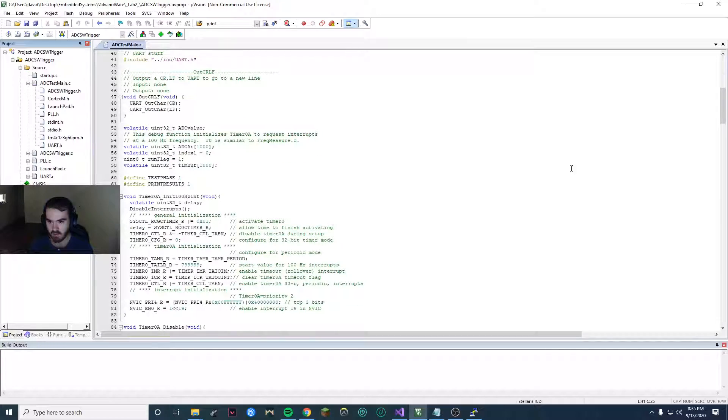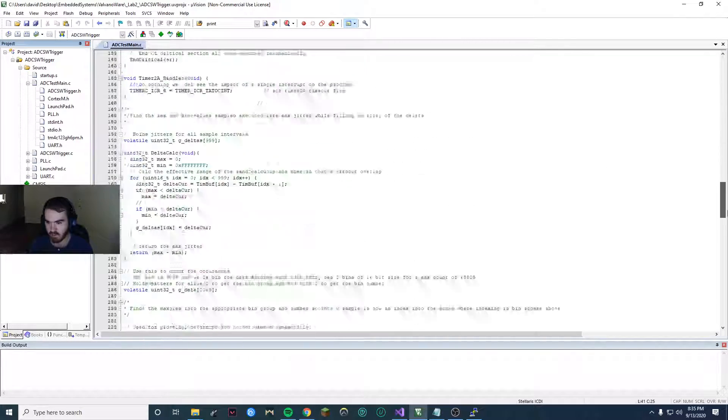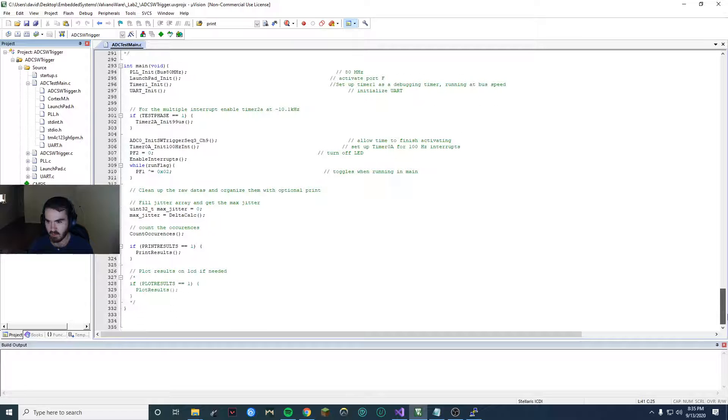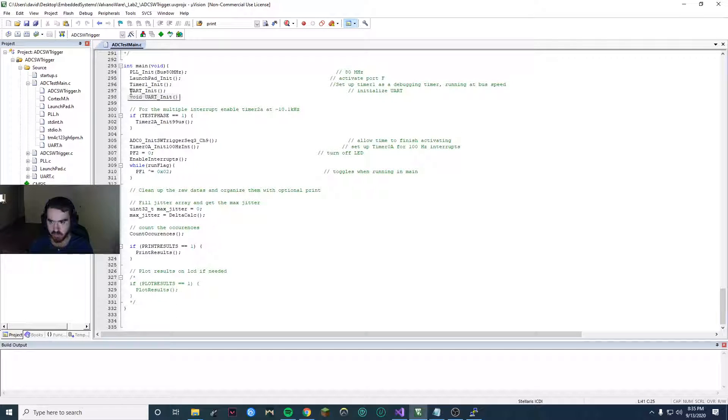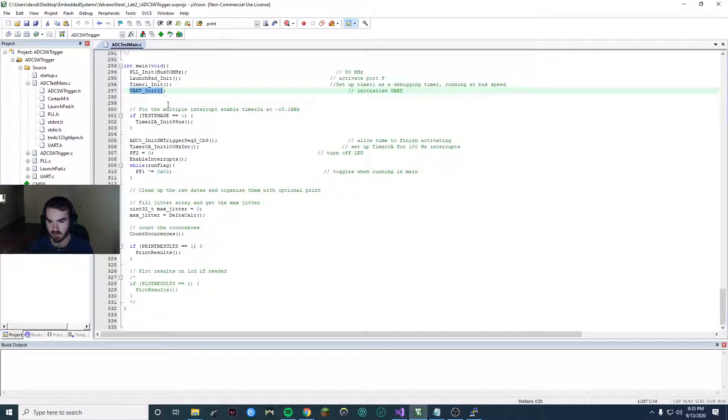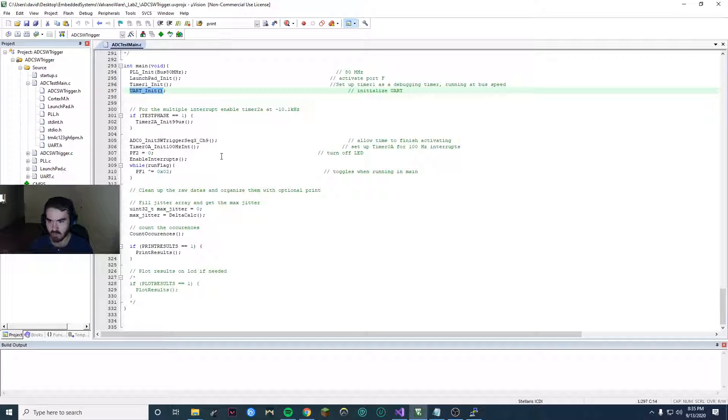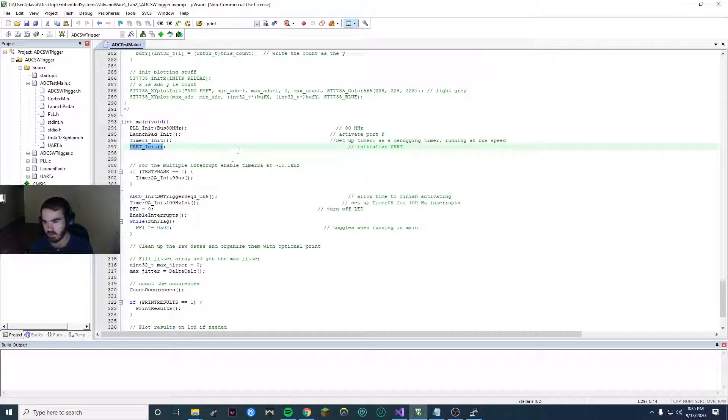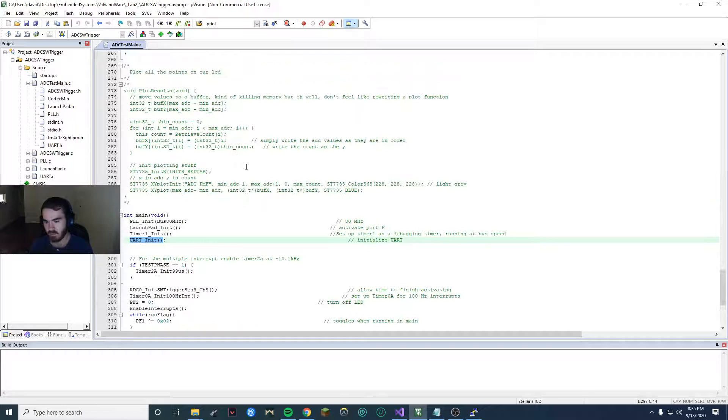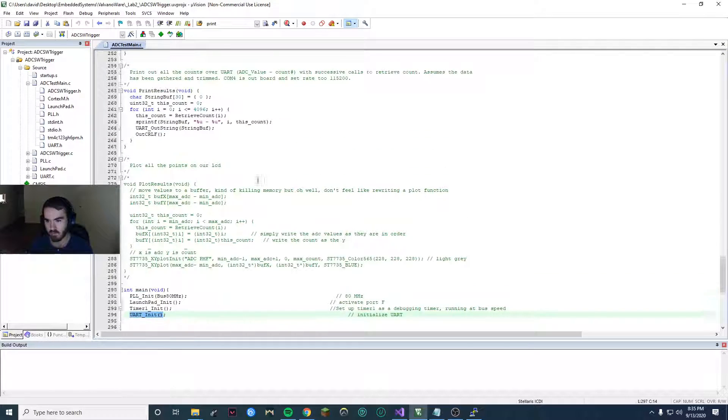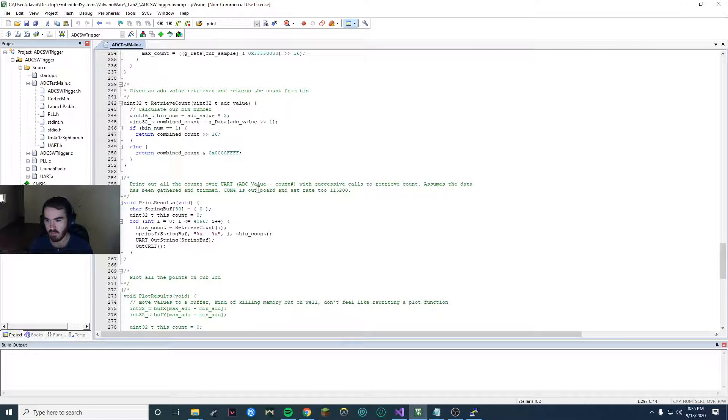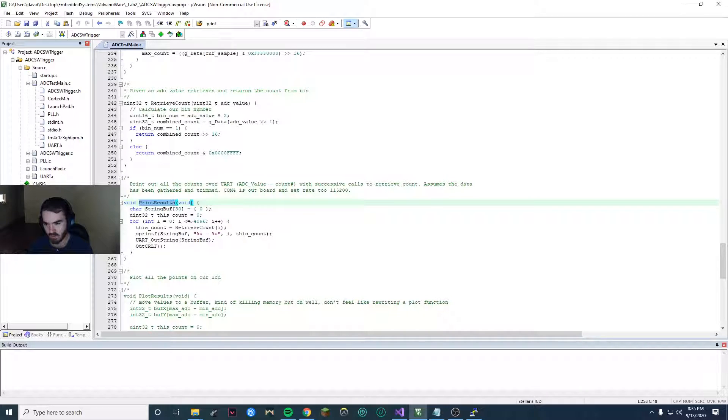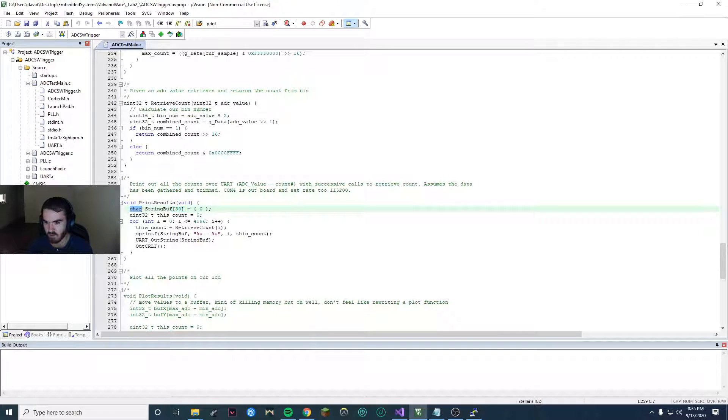So then once you have this, before you do anything with UART you want to have this called UART init. That's inside the UART file. That'll initialize everything you need relating to the UART. And then you can have yourself a print function.